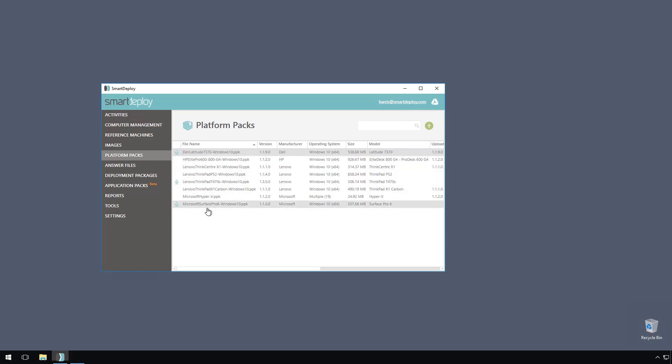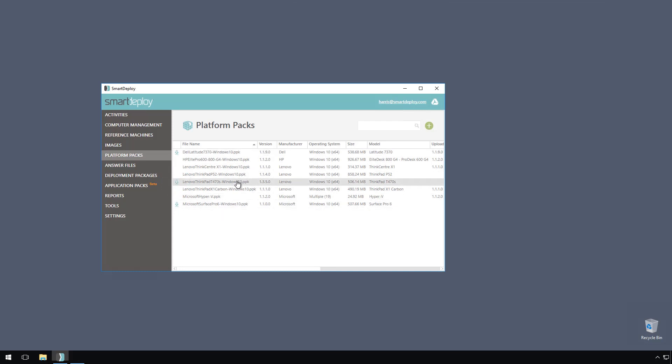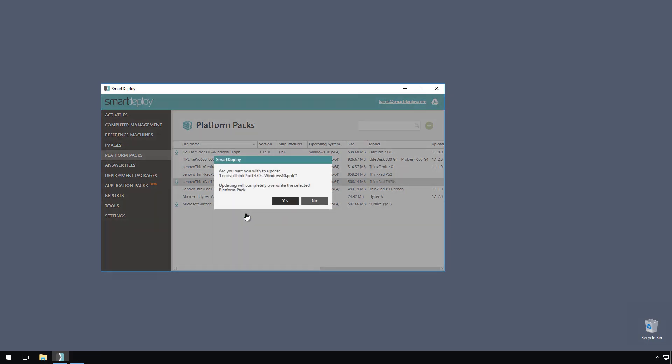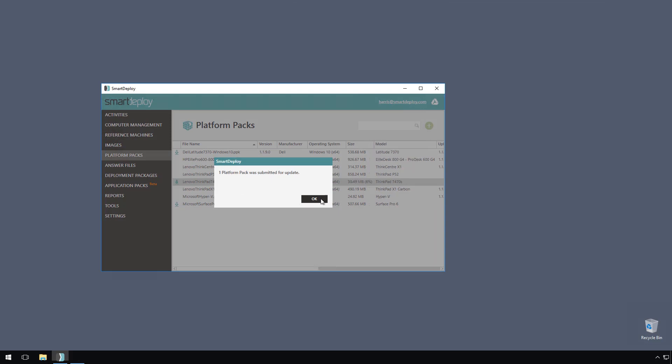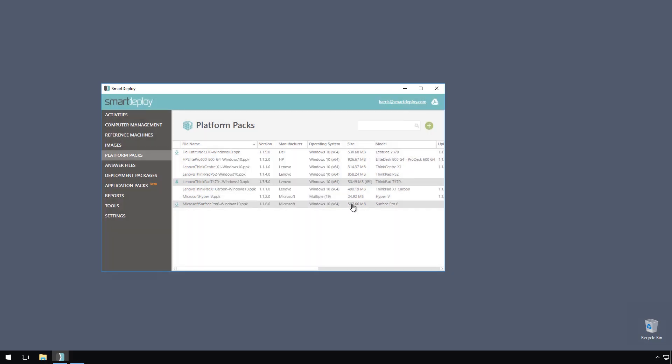Updating a platform pack is as easy as right-clicking the pack and clicking update. I can even monitor the progress as SmartDeploy downloads the pack.